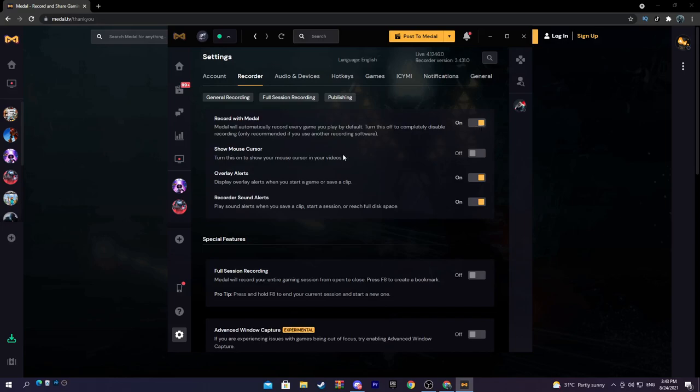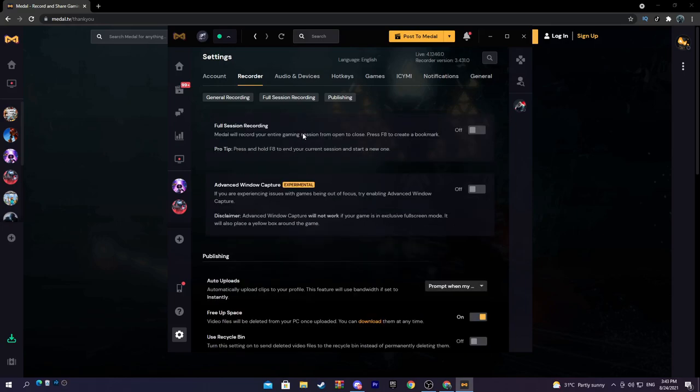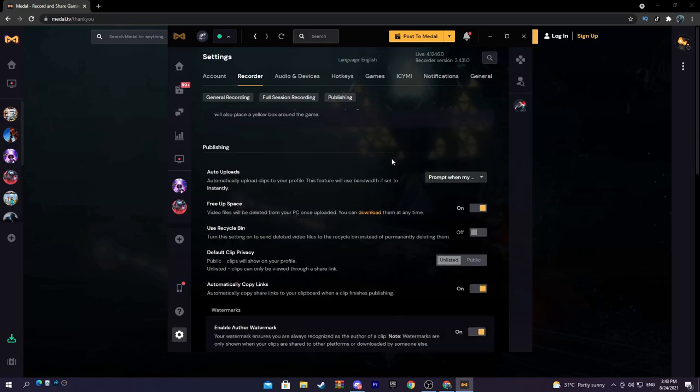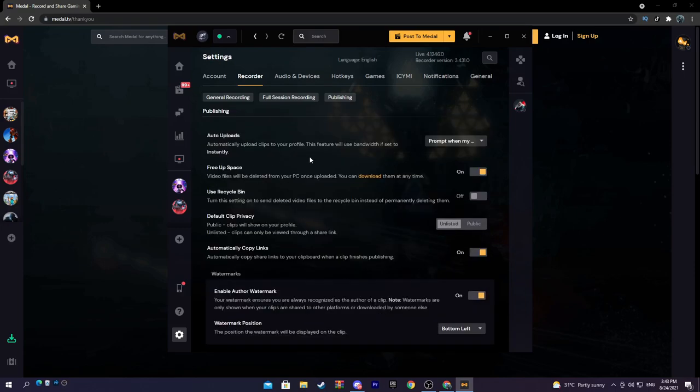Other recording, I obviously have this on off, this is personal preference. Moving on to special features, so full session recording: basically when this is on, the second you launch your game it will start recording until you close it. Turn it off.